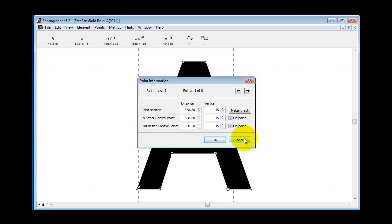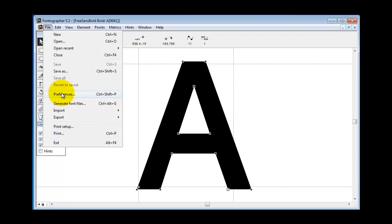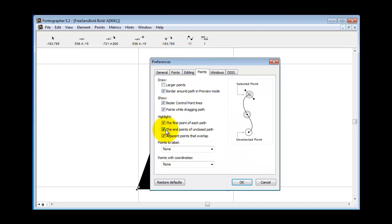Now another thing you're going to want to do is go here and check your preferences. Always make sure that you have these preferences on. So if there was a broken path, it would immediately tell you.